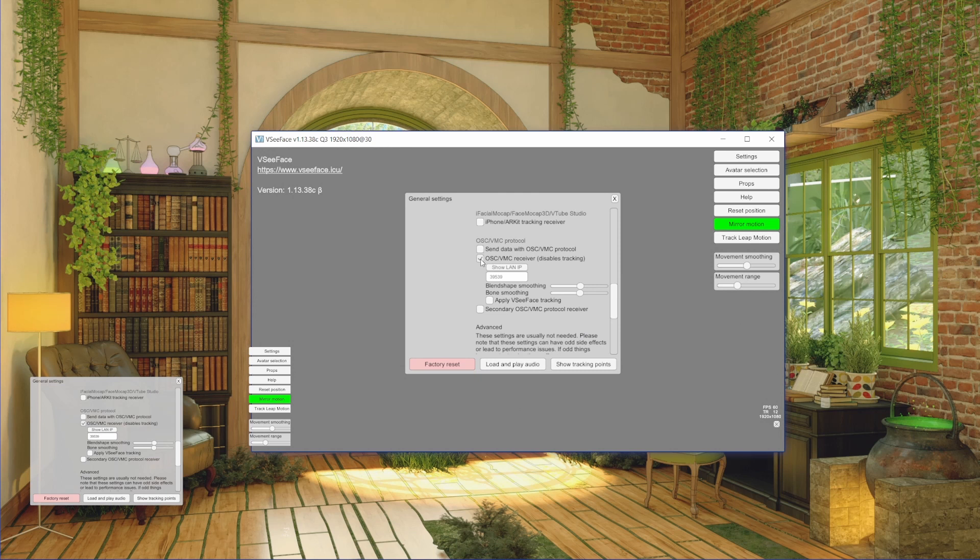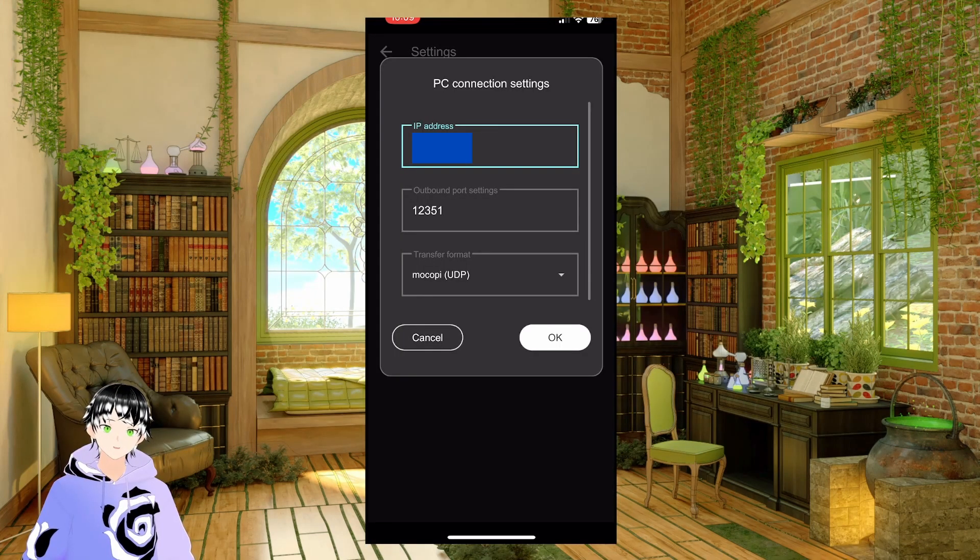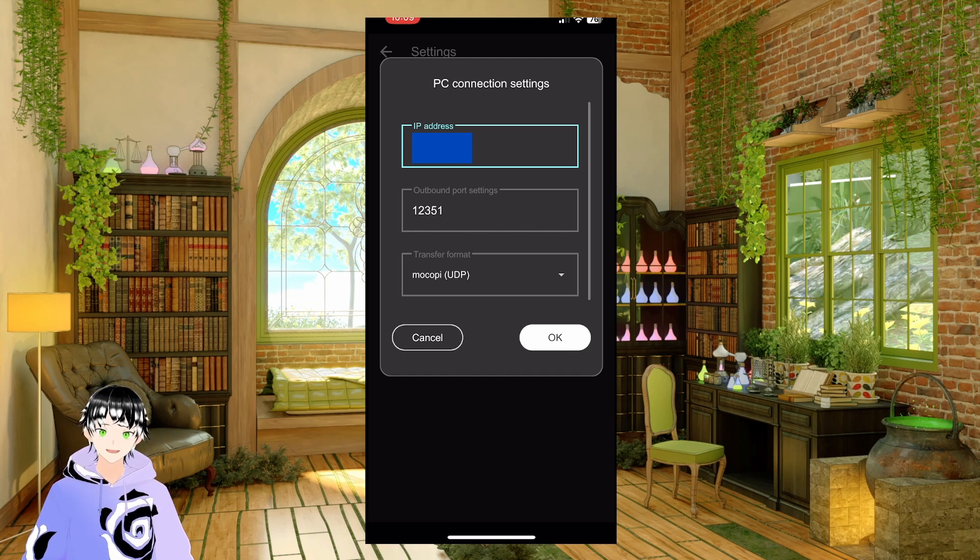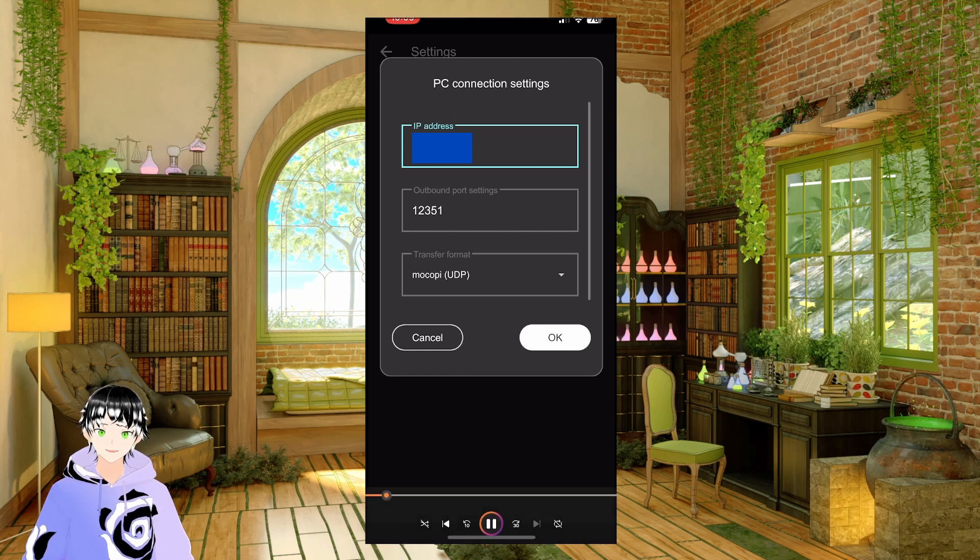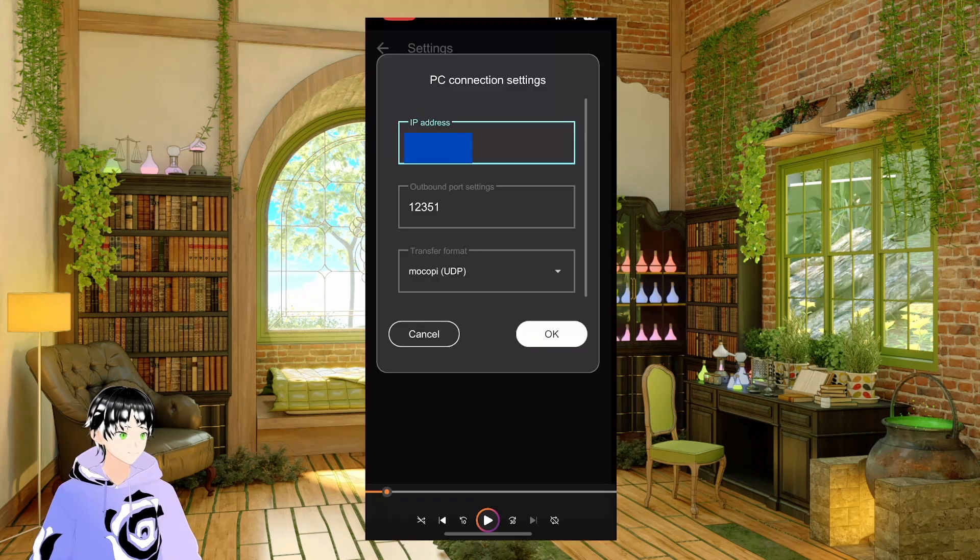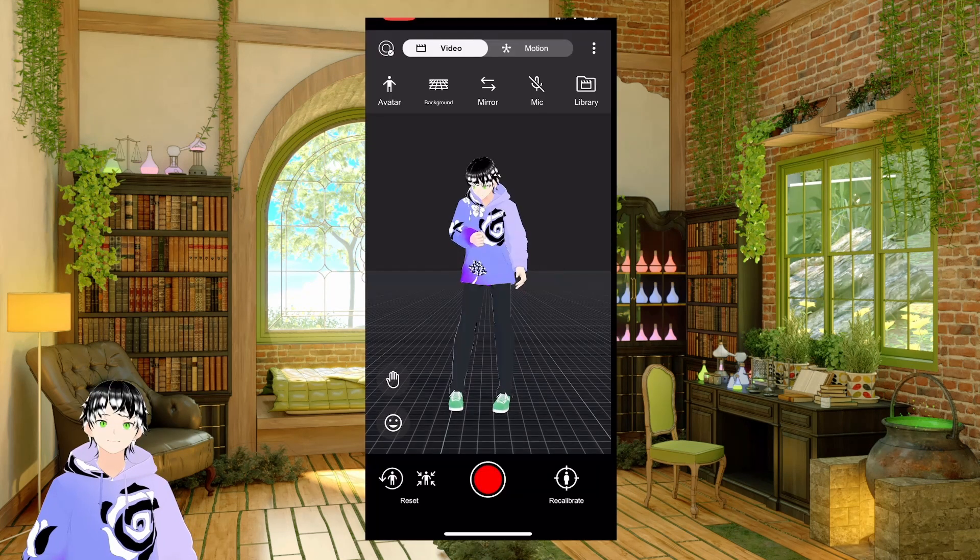Now click this to show your IP, back into Makopee, take note of your outbound port, and make sure that you have transfer format Makopee UDP, hit OK.